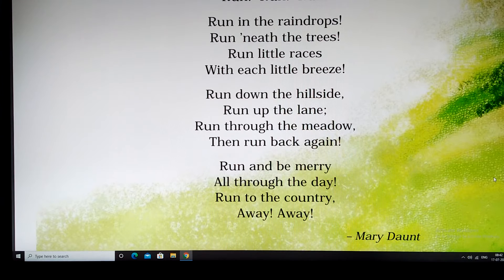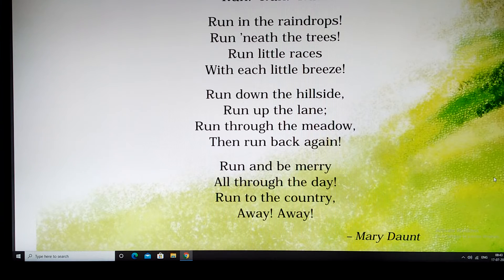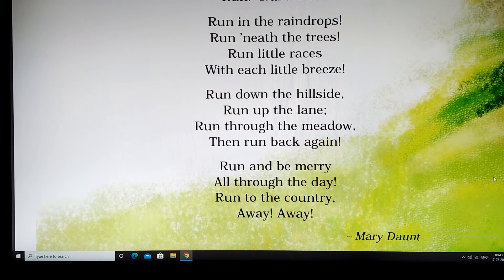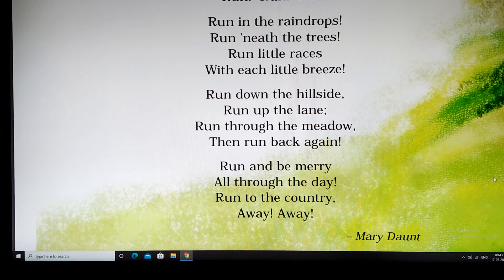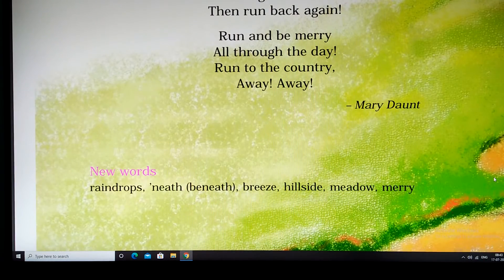This poem was written by Mary Dow — she is the poet. If you want to know about Mary Dow, you can take it as an assignment: find out about her and let the class know. You can write a little about her and send it to me as an assignment.